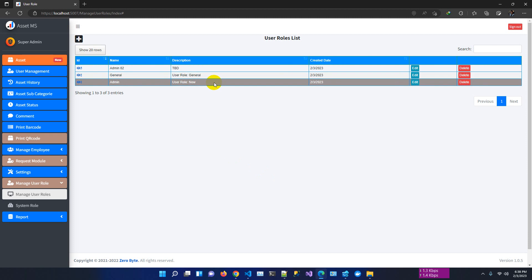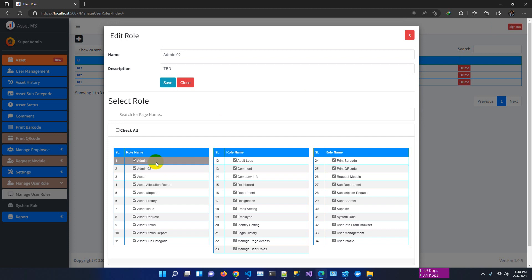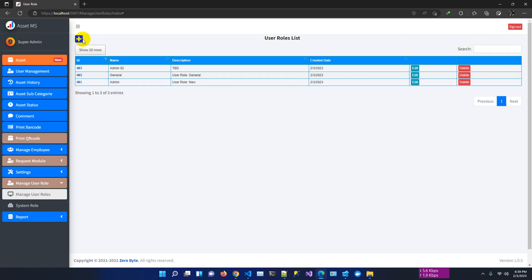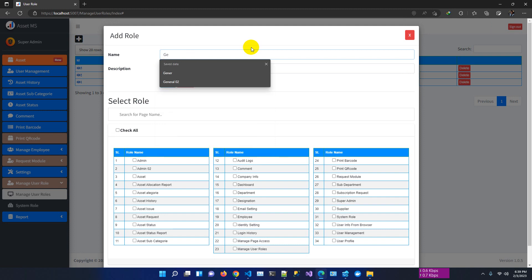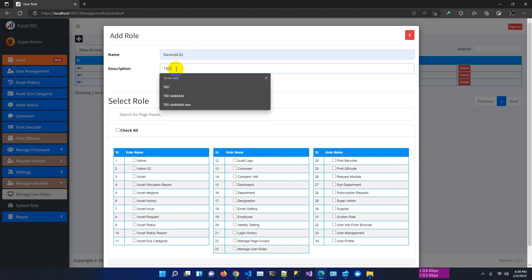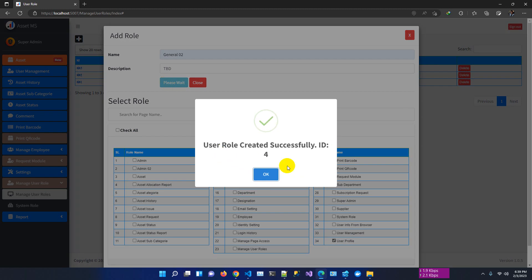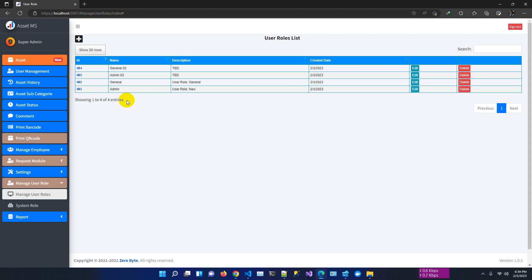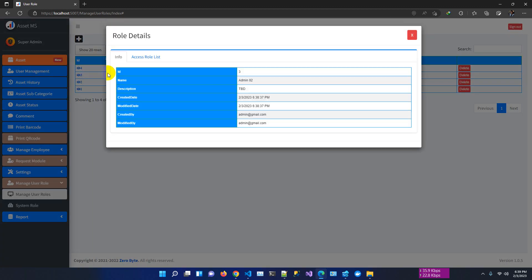We can see all the details for the admin02 role — all the pages this role can access. You can also edit the role by checking and unchecking checkboxes. Let me create another role — general02, TBD — and select only dashboard and user profile, then save. User role has been created. So as default we already have 2 roles, but for demo we've created 2 additional matching roles.